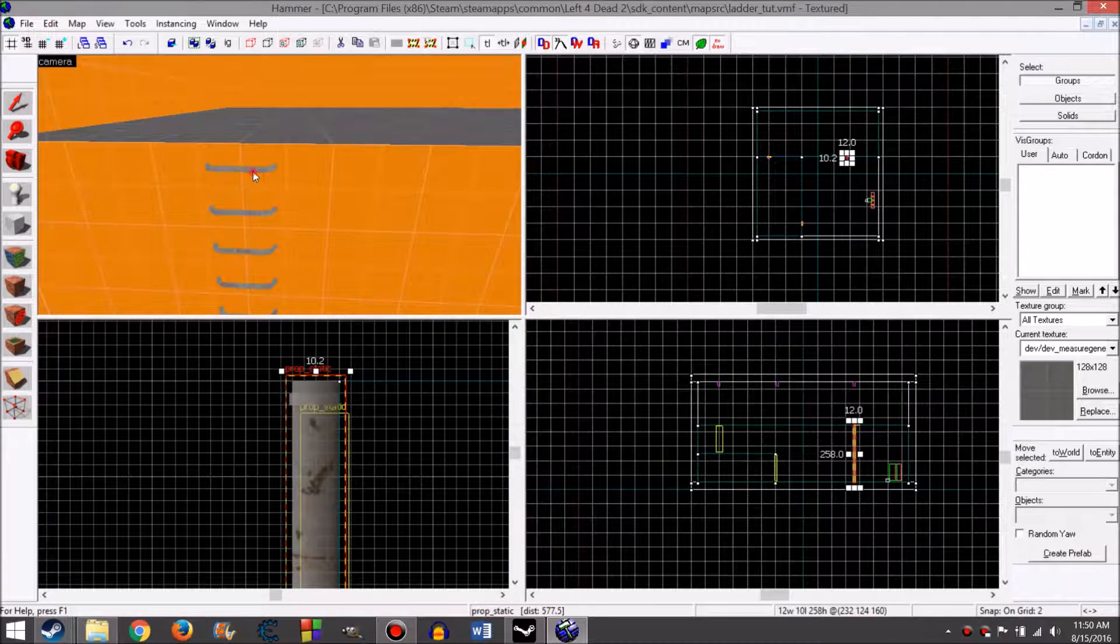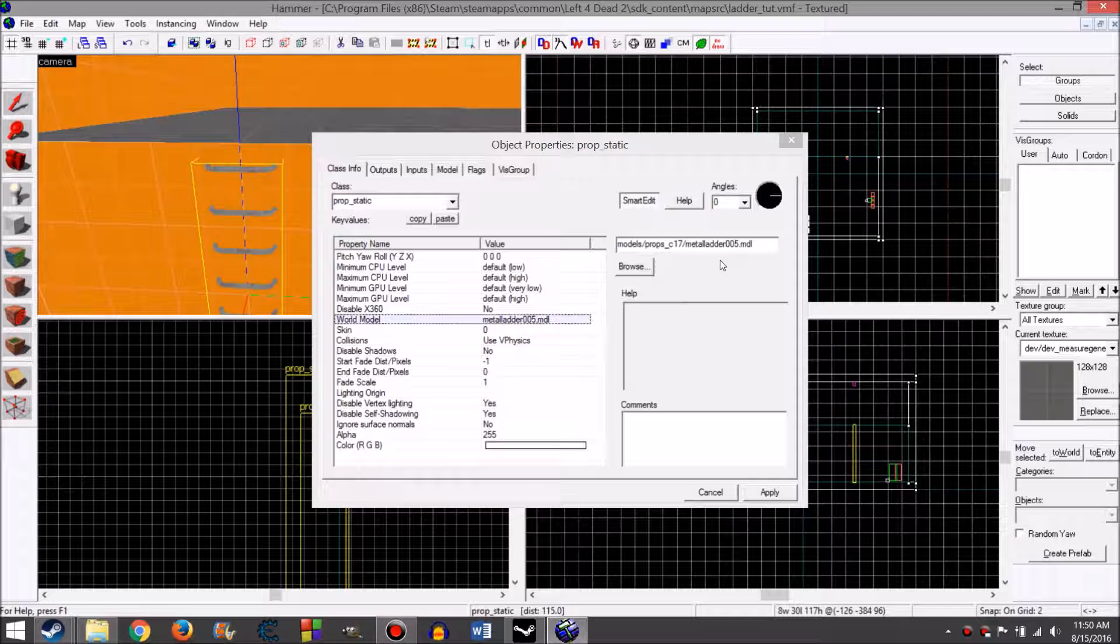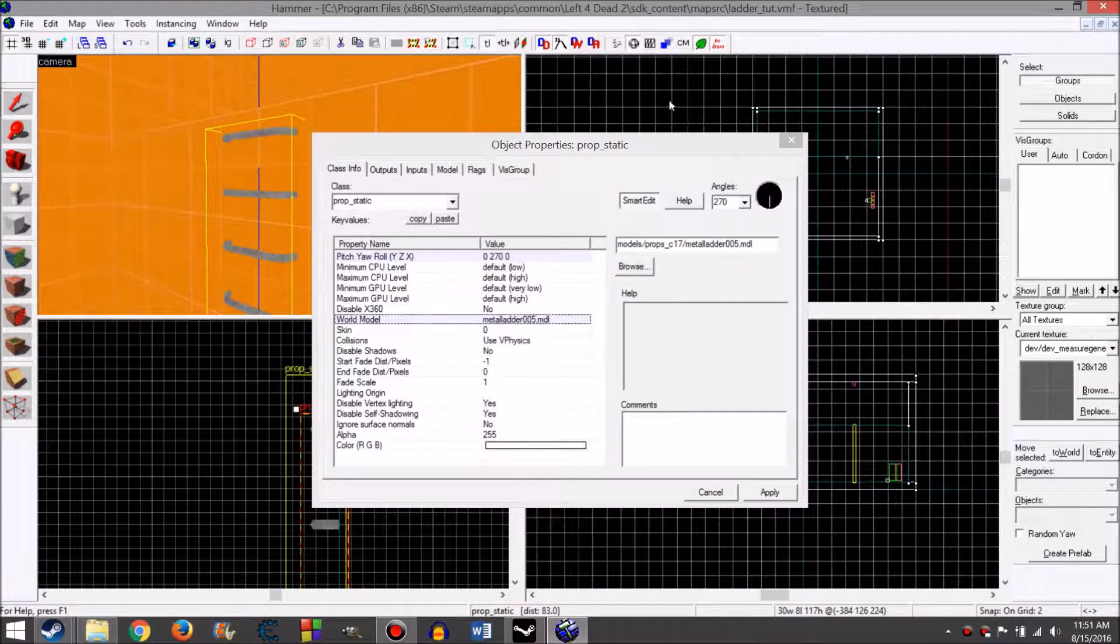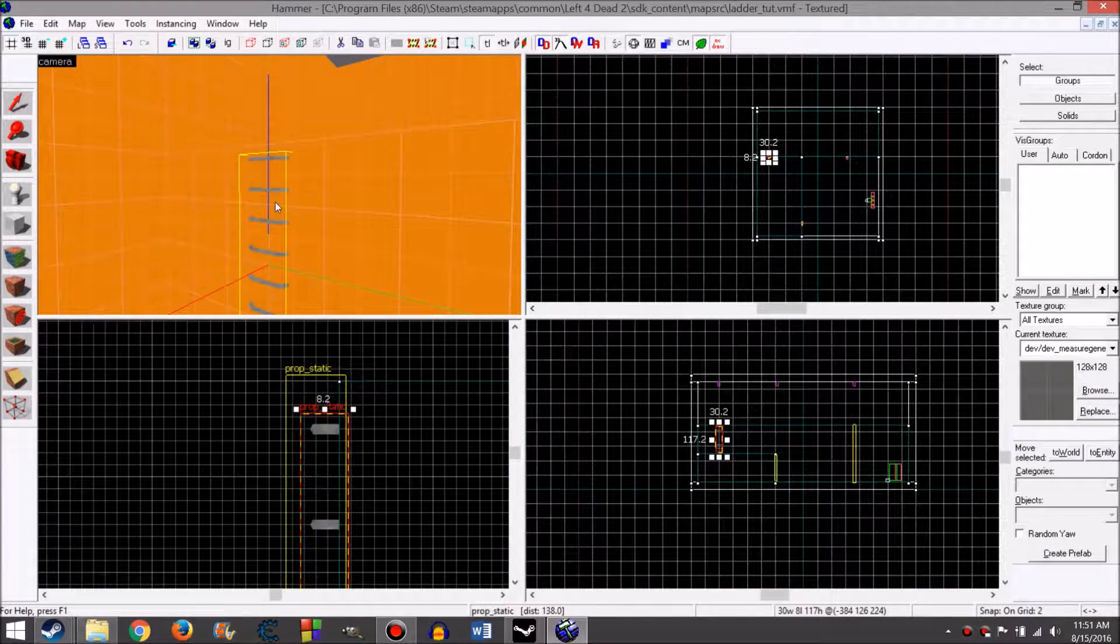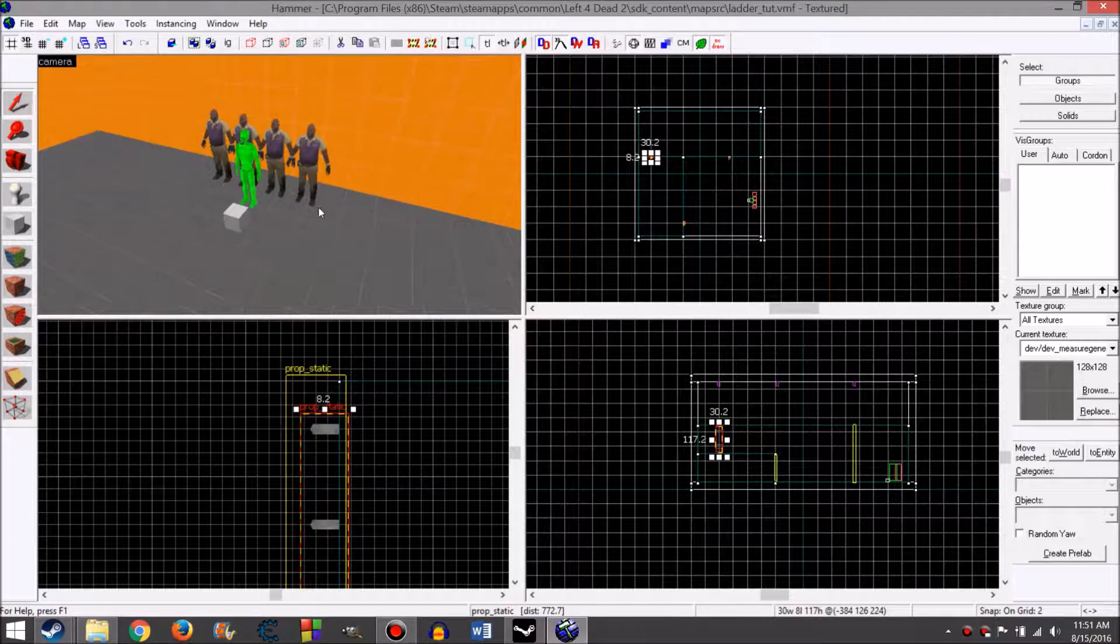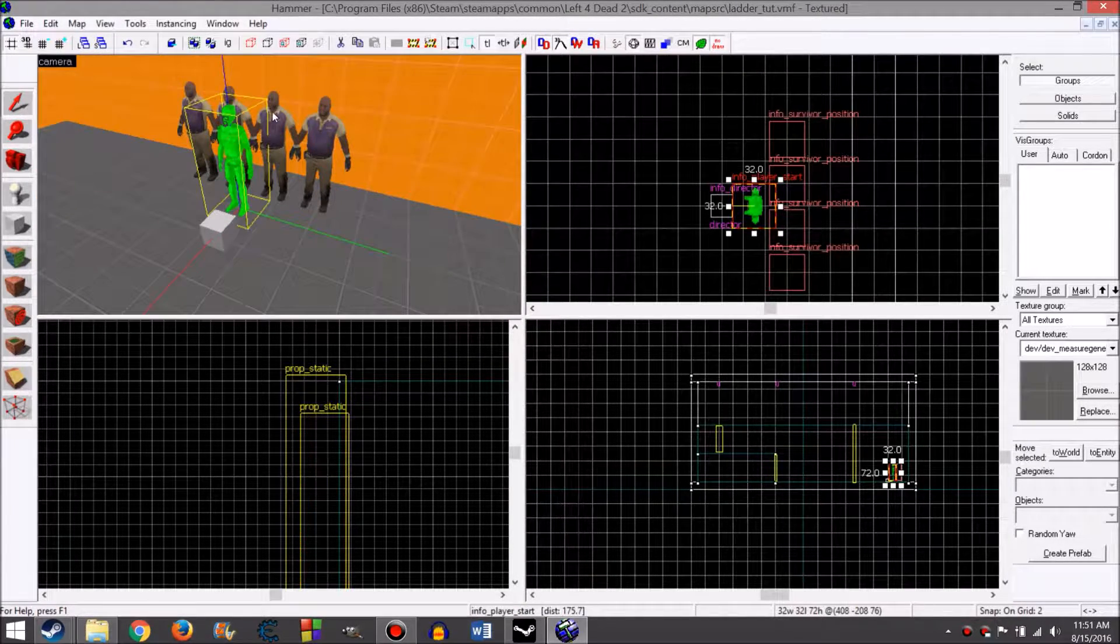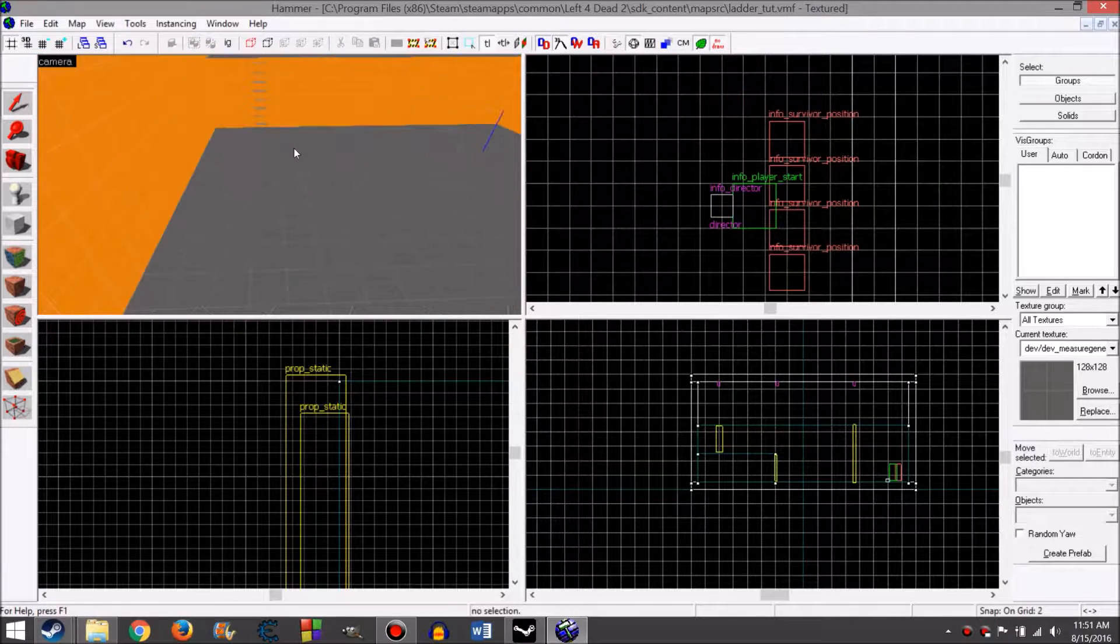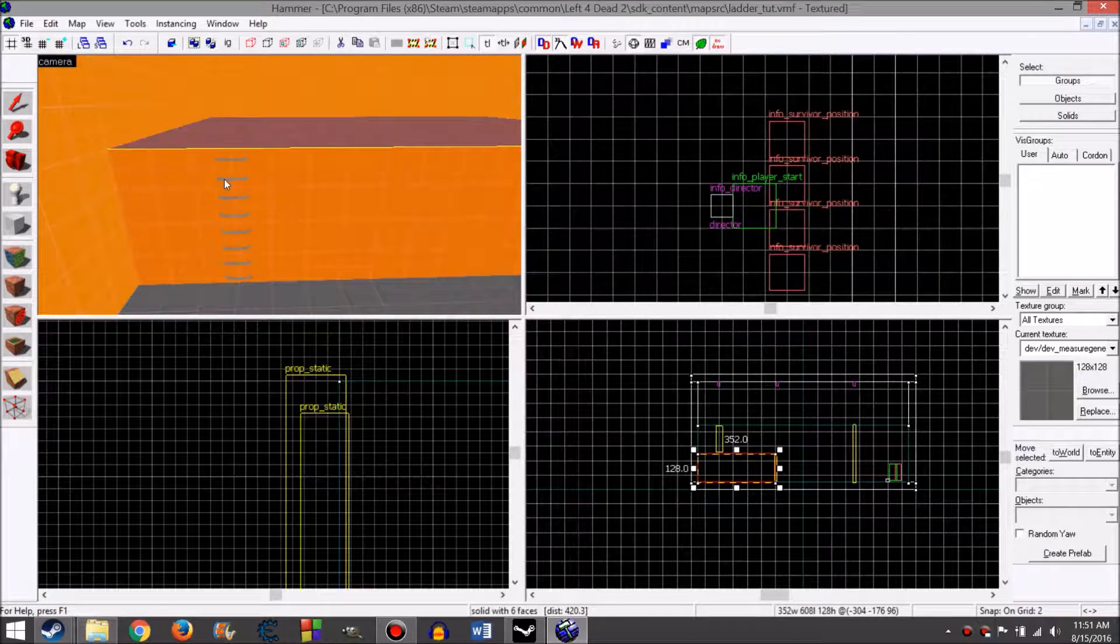And here are my two ladders. I can't remember if these come with the game or not. I have a lot of custom models, but I'm just using two rung ladders. I believe Left 4 Dead 2 also has rung ladders. So all I have is my basic survivor spawn, InfoPlayerStart, my four survivor positions, and my director. That's all you need to make a really basic map. Let's get started on how to make a ladder.